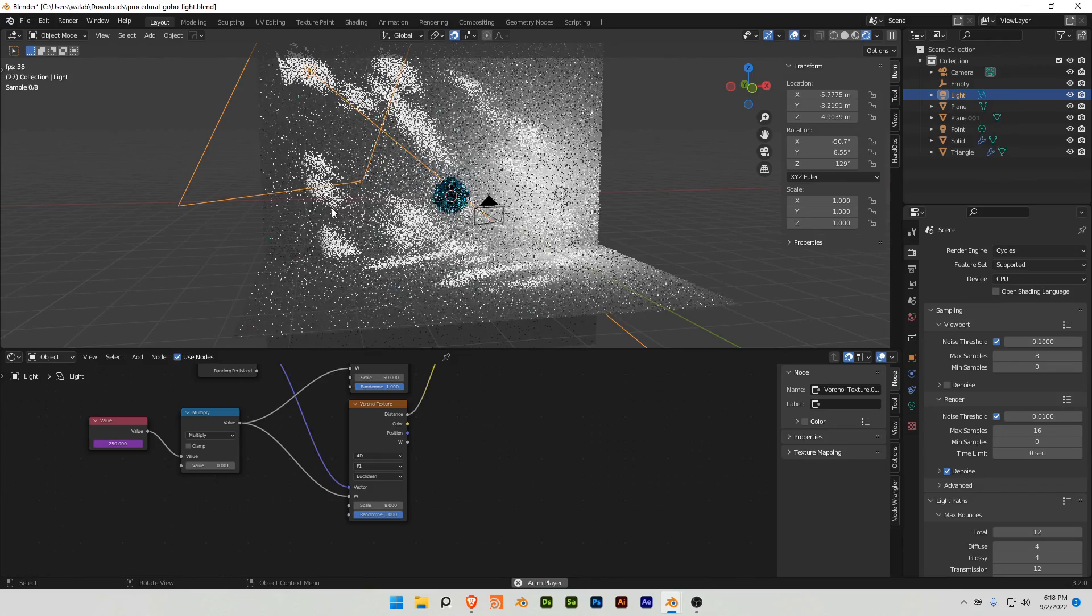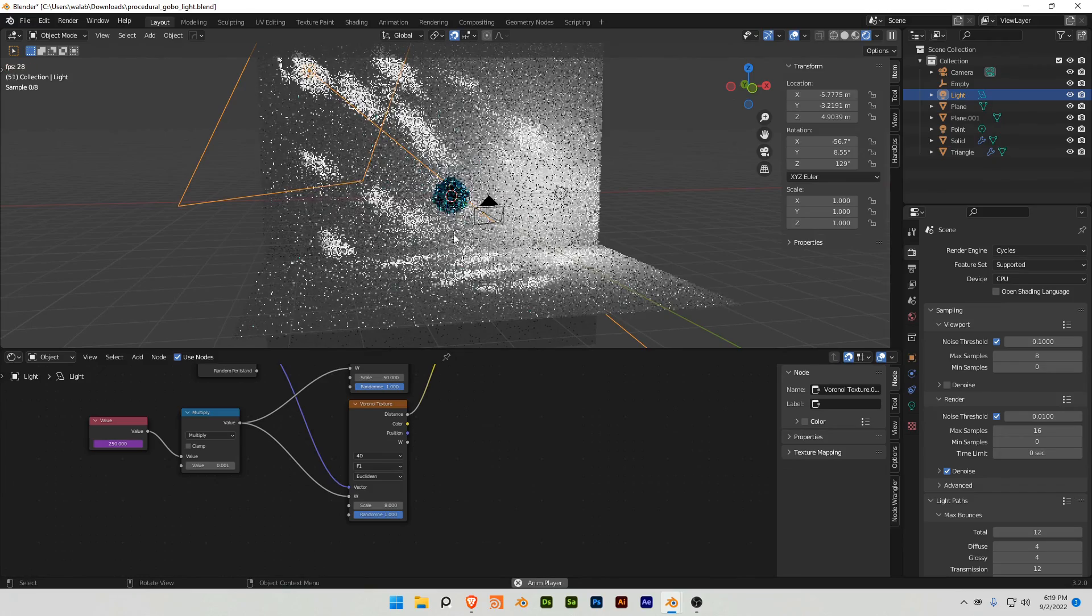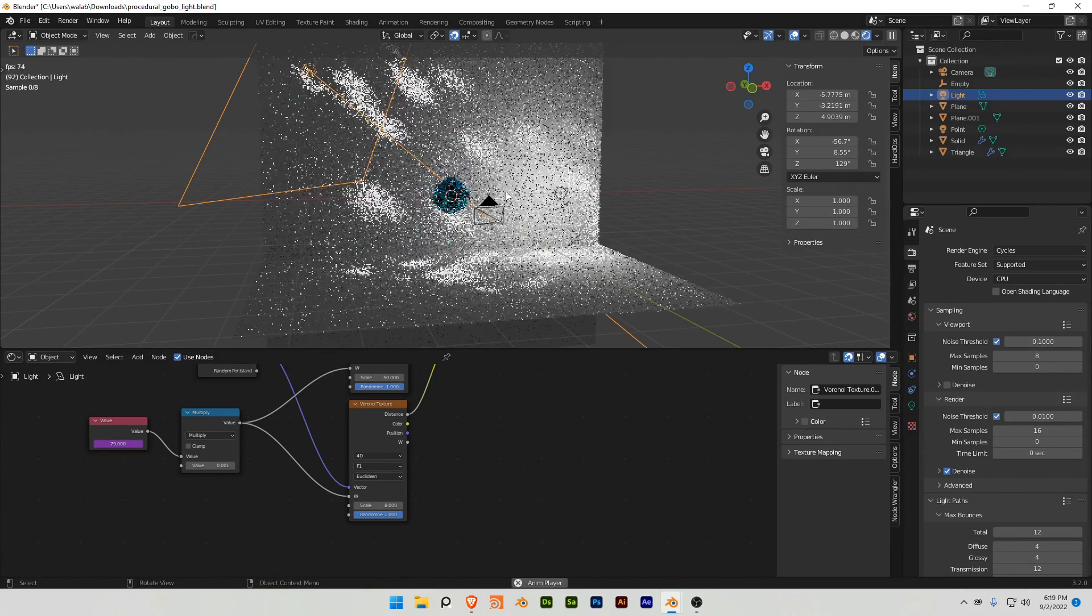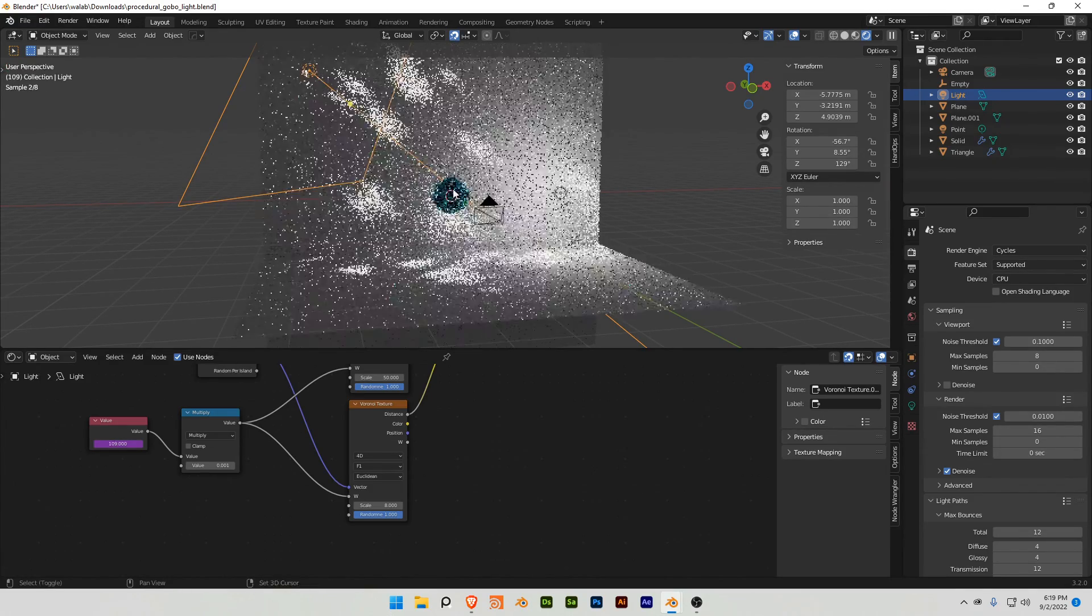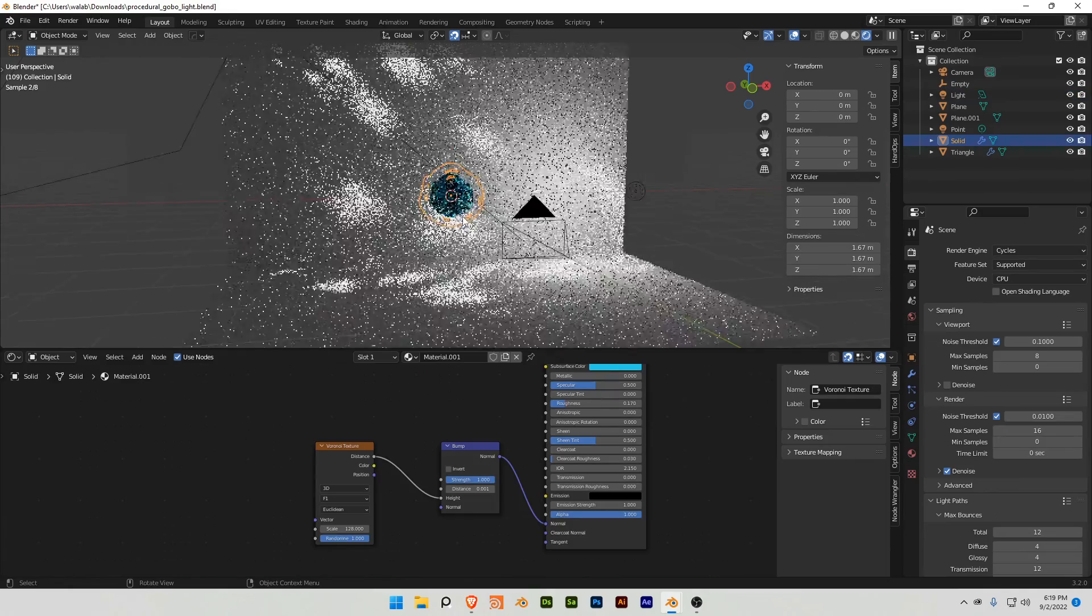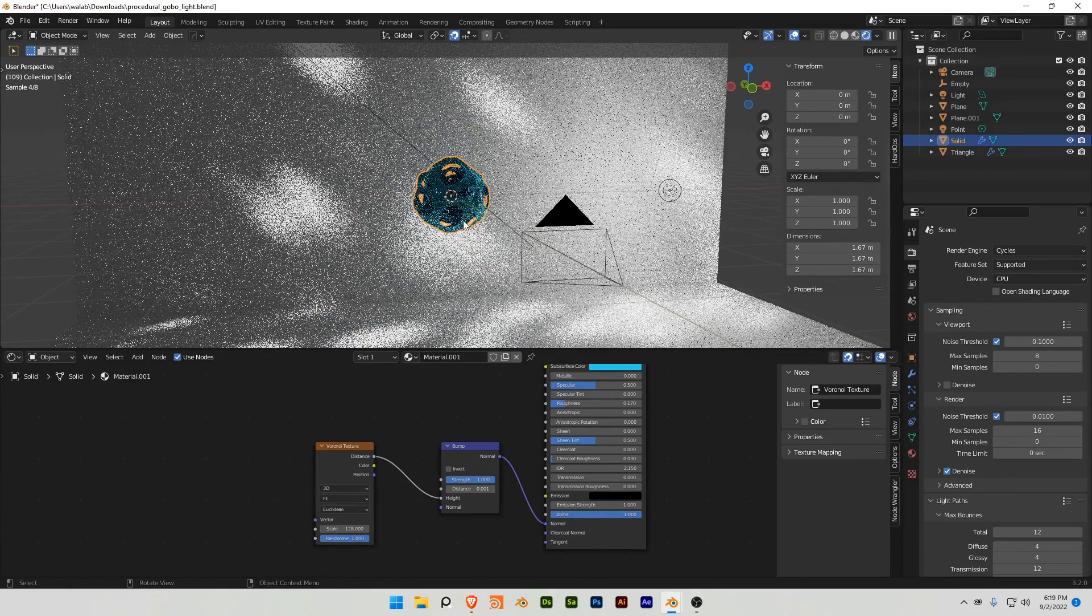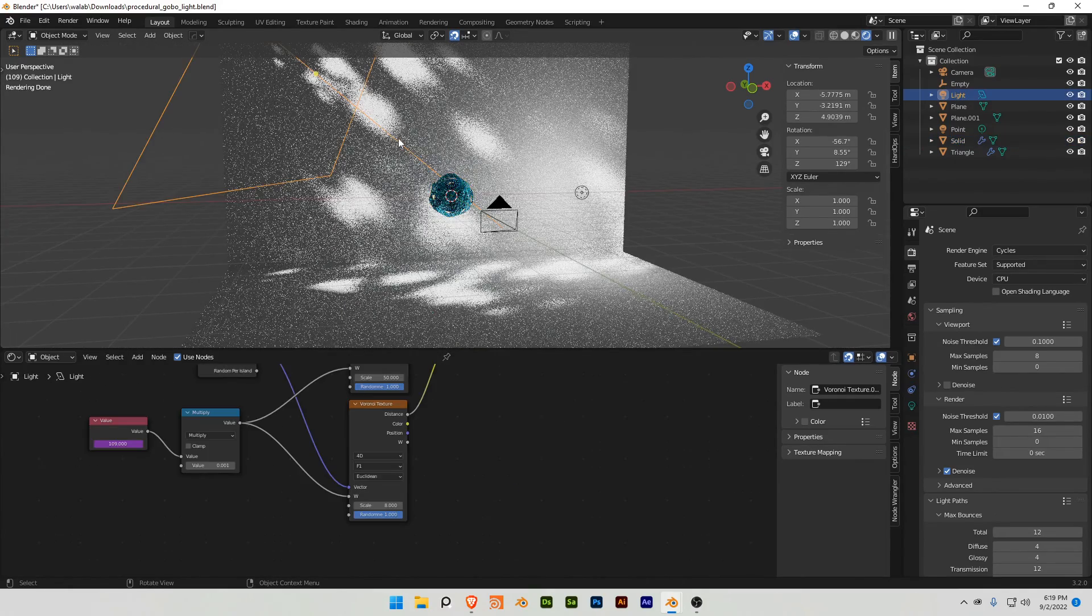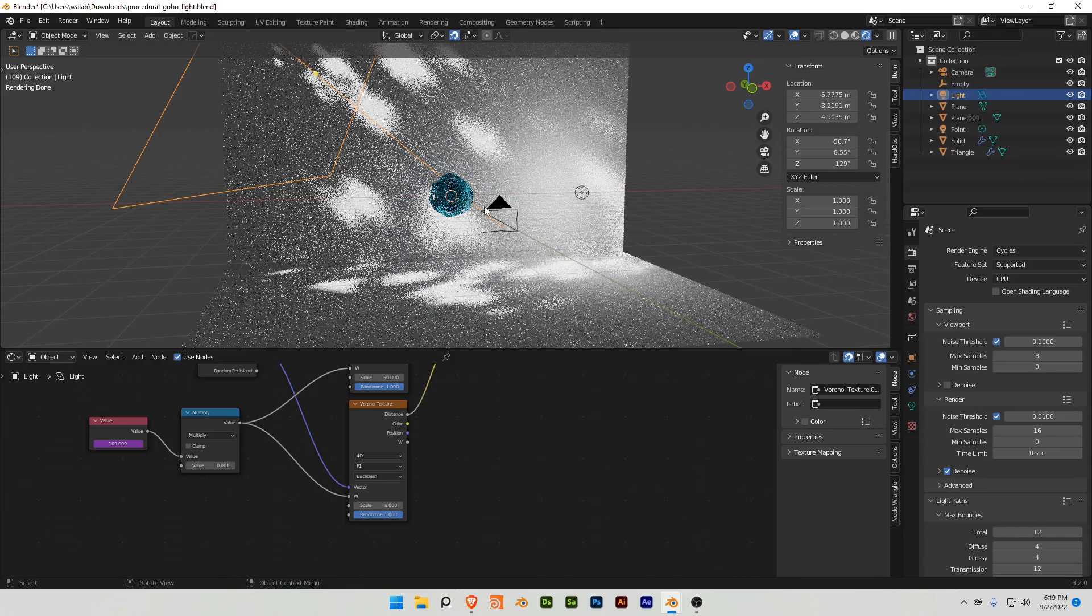And since we're in cycles, it's gonna look kind of noisy and stuff, but it's also animatable, so when you have an actual animation, it should work as well, or rather change texture over time.